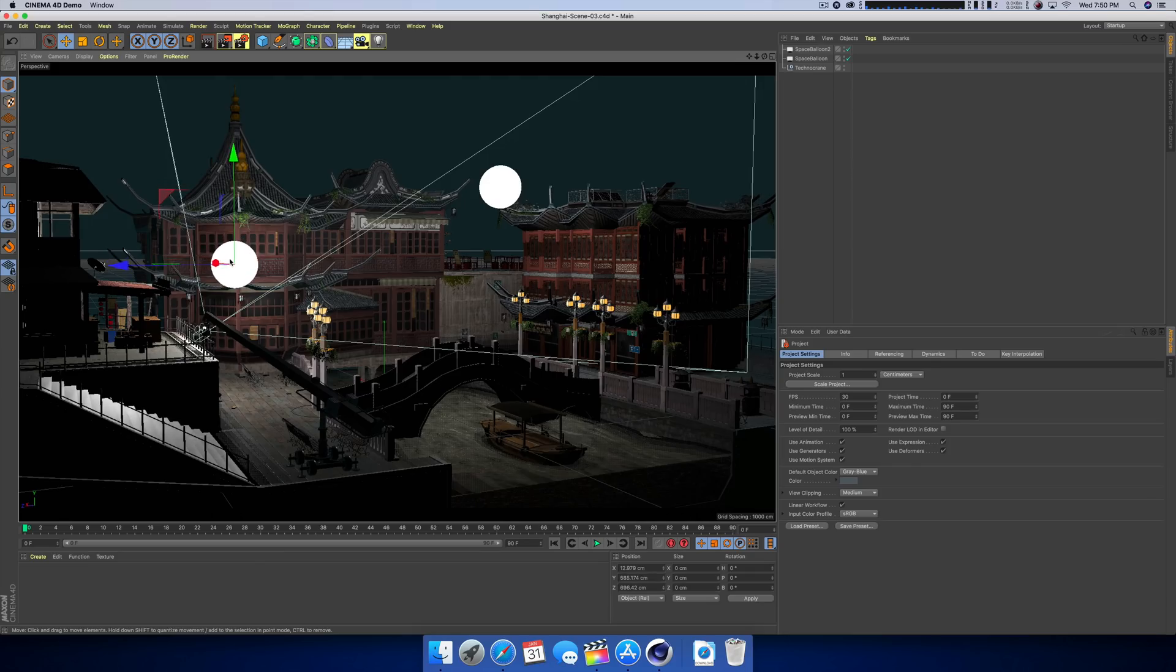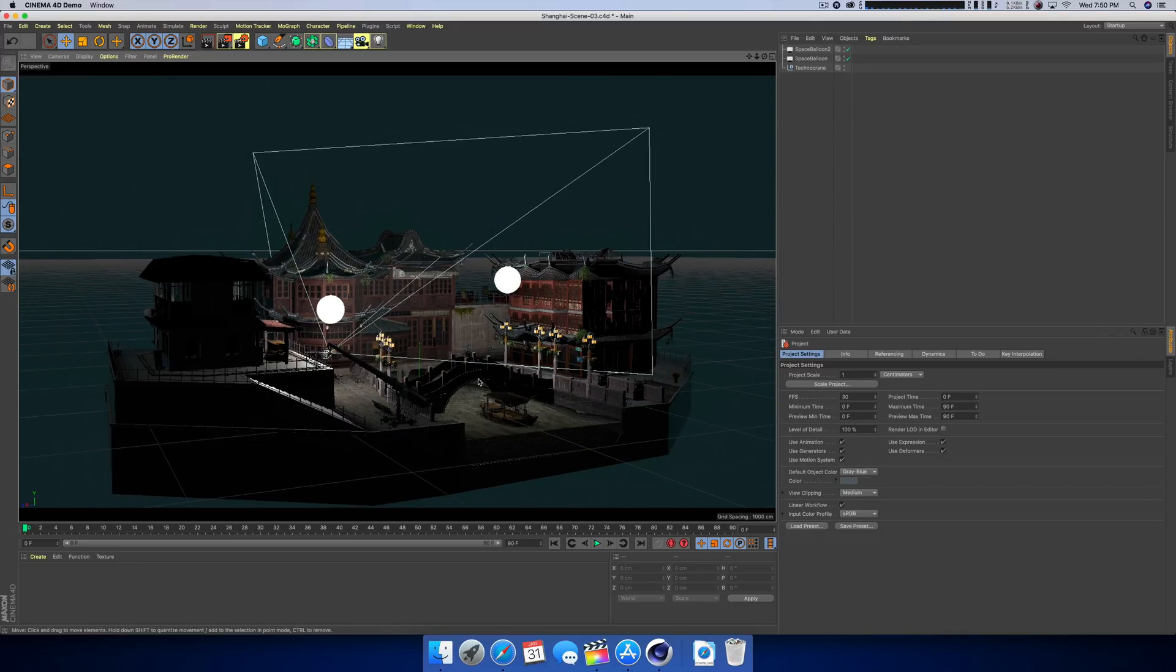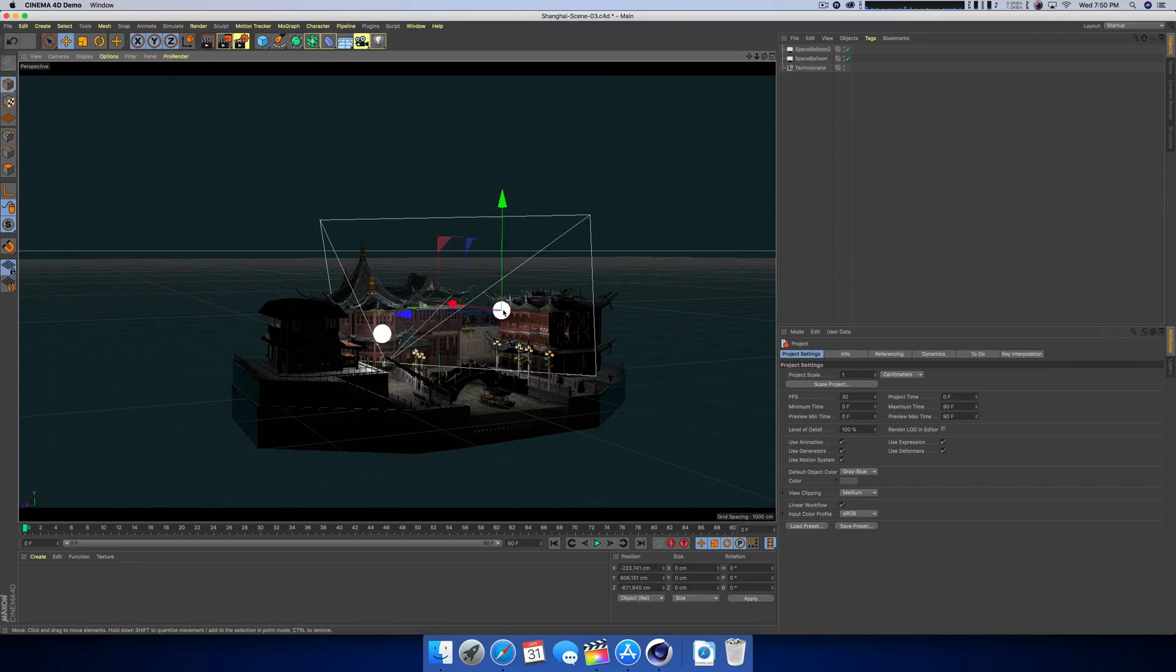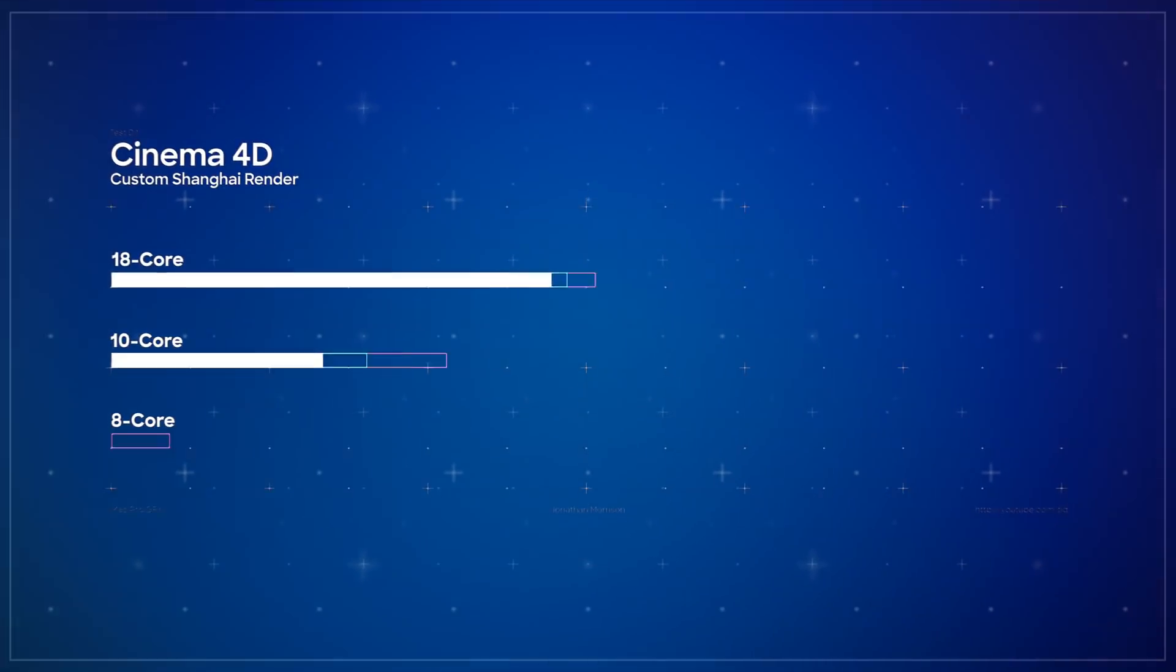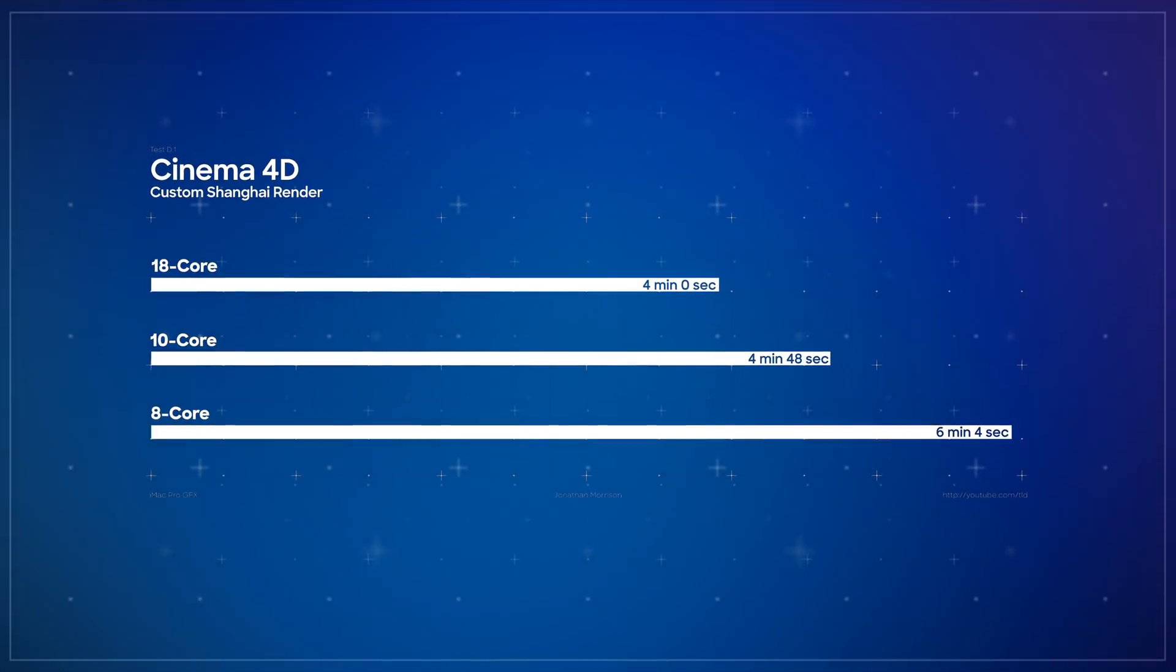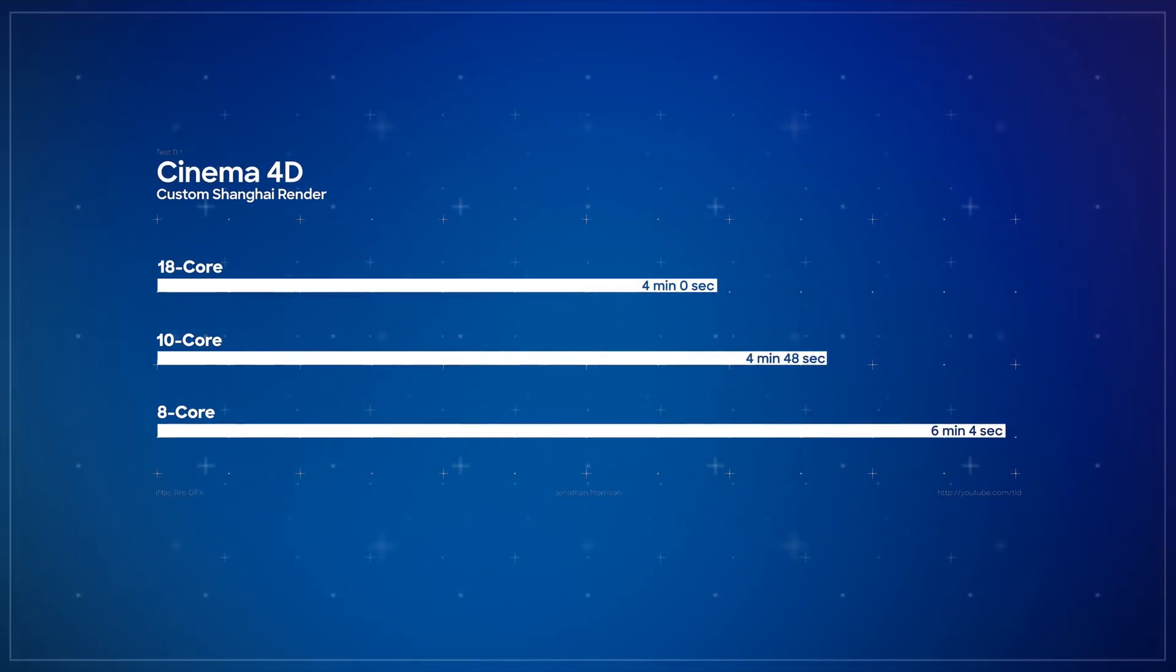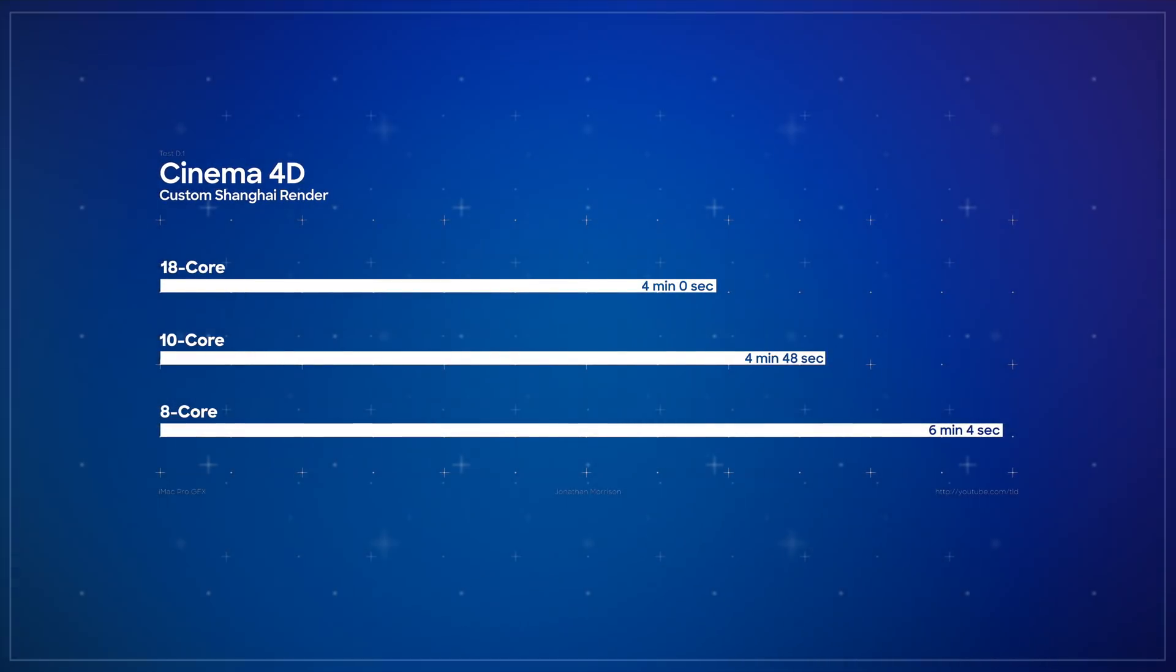Next up is Cinema 4D. This is a custom scene that was tweaked by my buddy Matt Workman. Essentially, it is only using the CPU to render out the scene, so it's a great way to showcase the performance between the processors. The 18 core rendered everything out in four minutes flat, the 10 core was four minutes and 48 seconds, while the 8 core finished everything up in six minutes and four seconds.